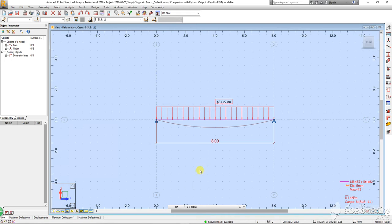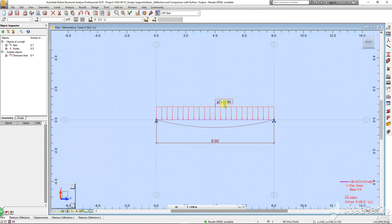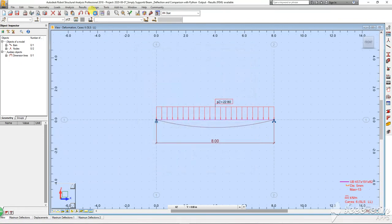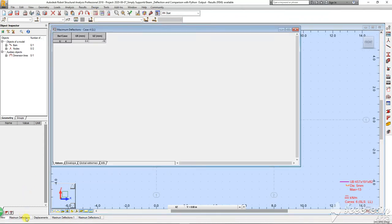Let's start with a basic example. I am going to calculate the deflection, the vertical deflection of a beam. The beam span is 8 meters, the UDL load is 22.8, and I'm going to run the calculations and analysis. Let's have a look at the deflections output. The deflection is 16 millimeters.